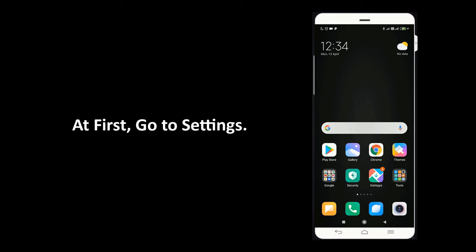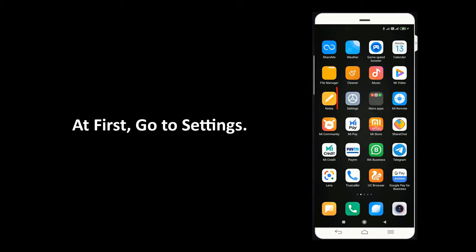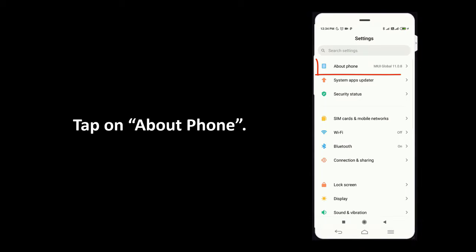To do that, go to settings, tap on about phone.